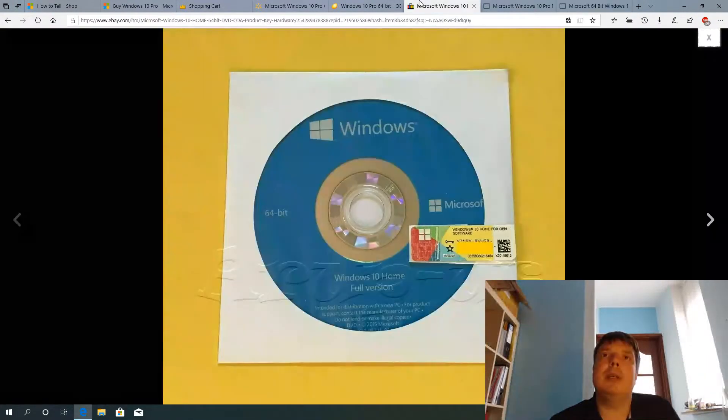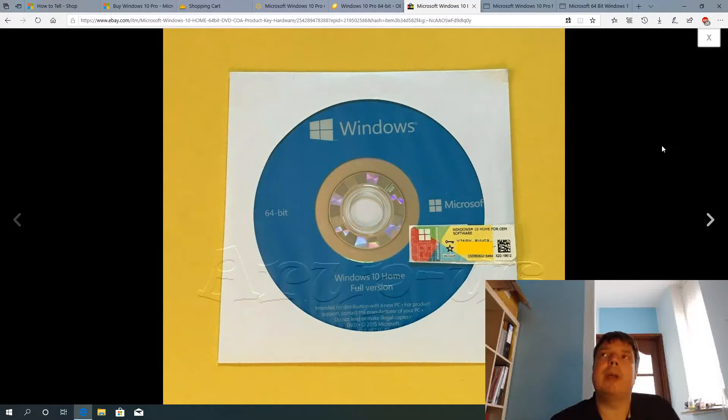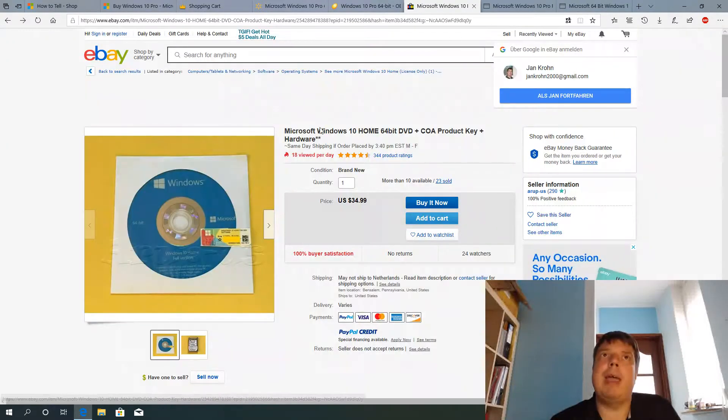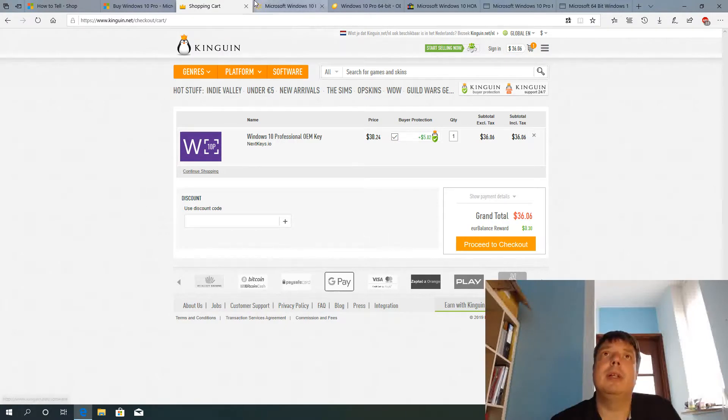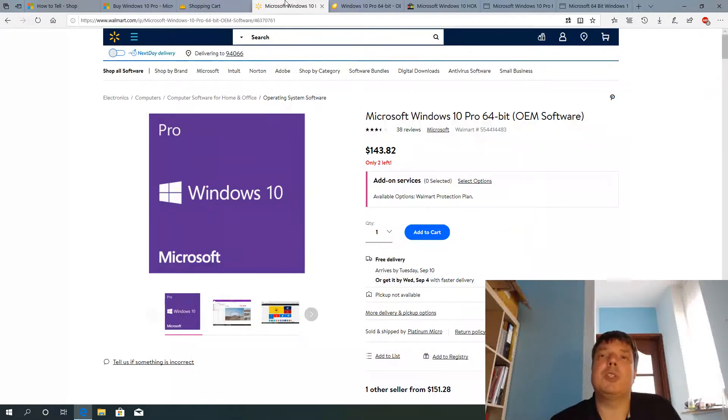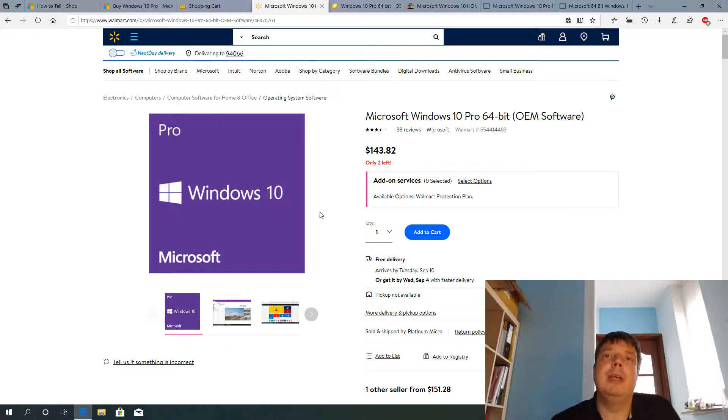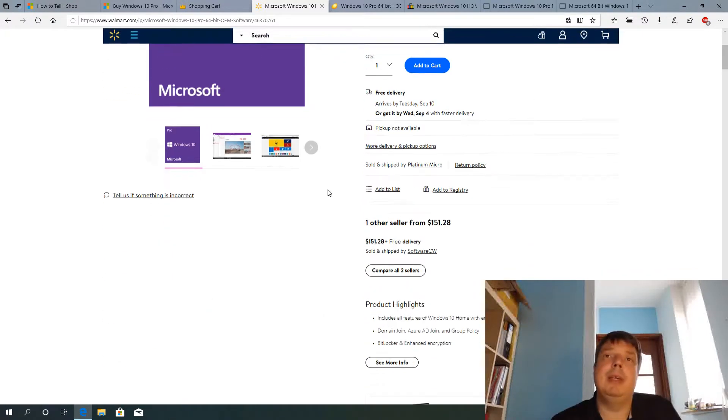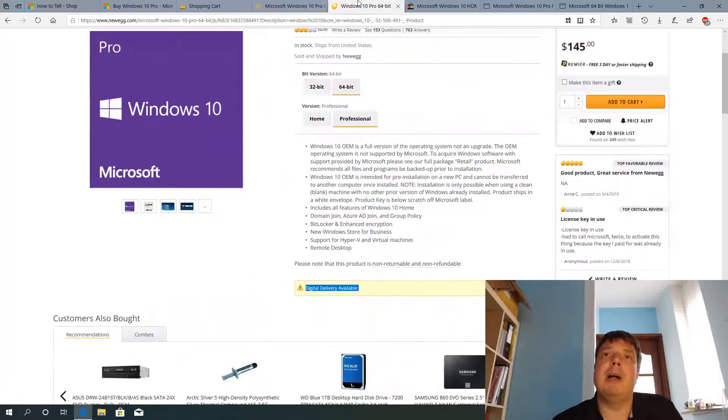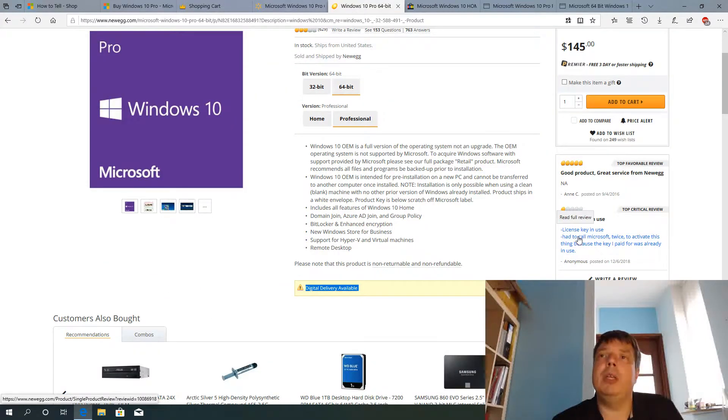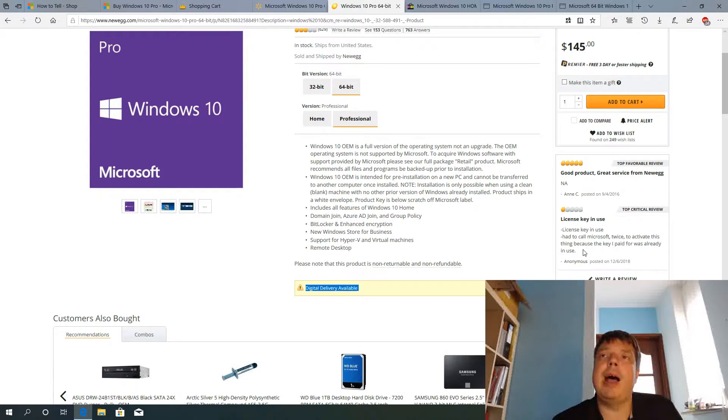And this is what I think we're getting here on eBay. That's what we're getting on Kingwin. That's what we're getting maybe not all the time, but I suspect some of the time on Walmart and on Newegg, on Amazon and on other retail sites.